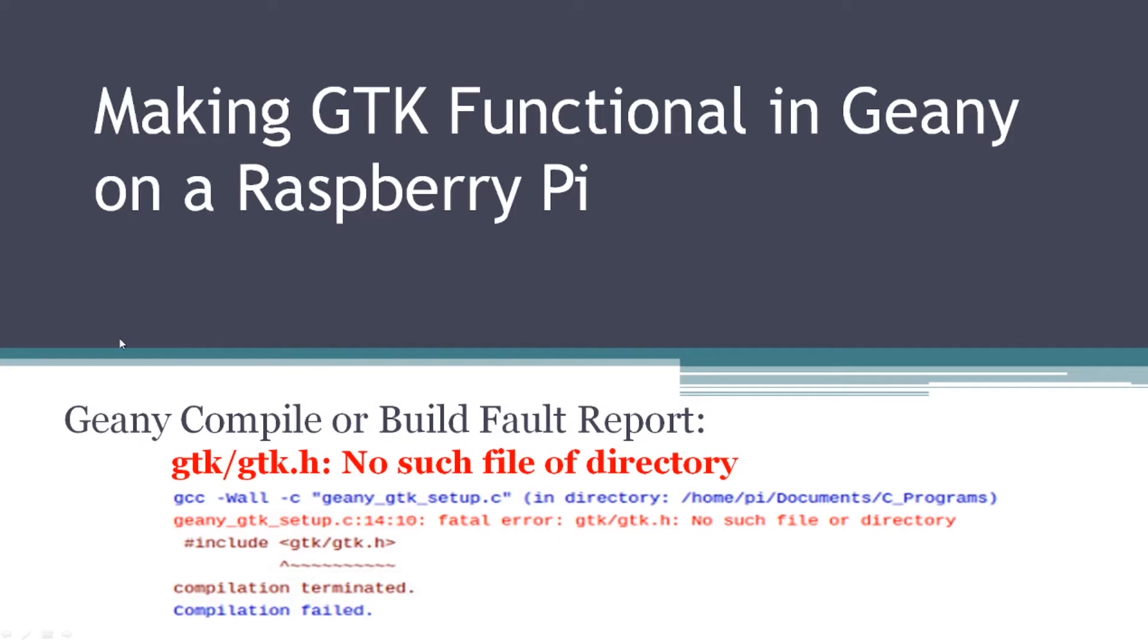Hi everyone. Thanks for dropping by my YouTube channel today, where I'll be taking some time to speak about making GTK functional in Geany on a Raspberry Pi.